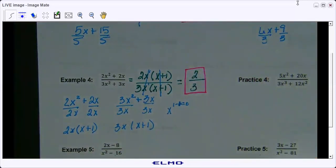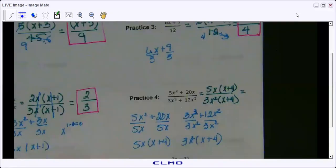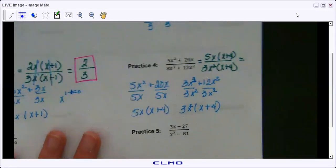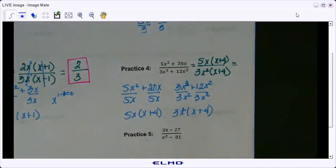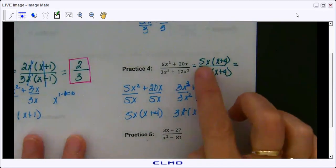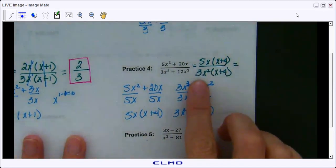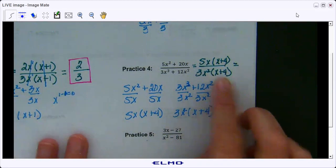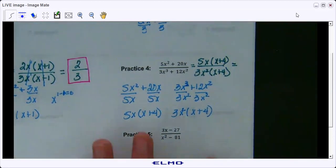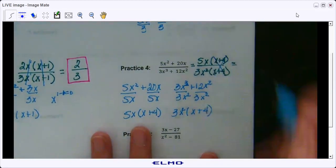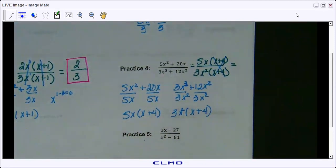Try practice four on your own. You should have gotten 5x times x plus 4 in your numerator and 3x squared times x plus 4 in your denominator. We already know that x plus 4 will cancel out. What about your x's, your variables?